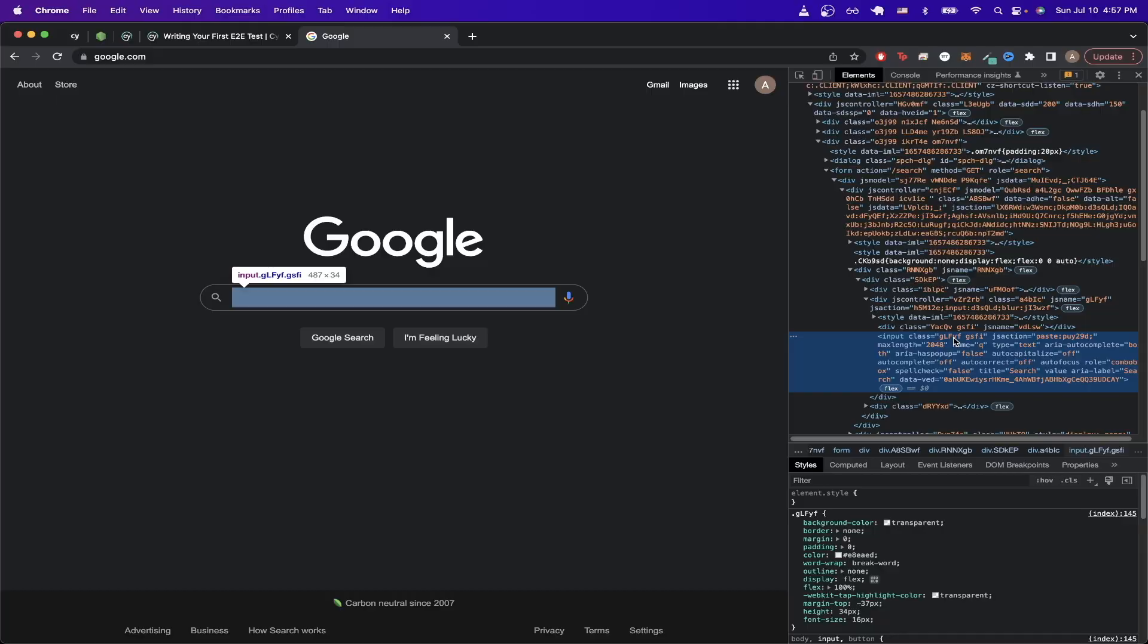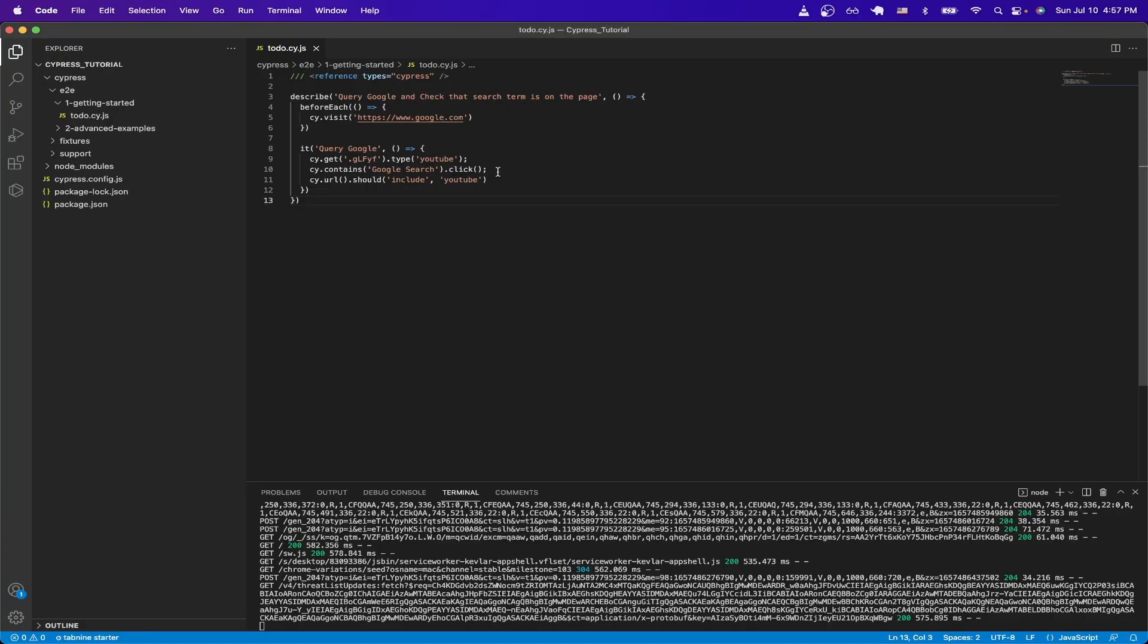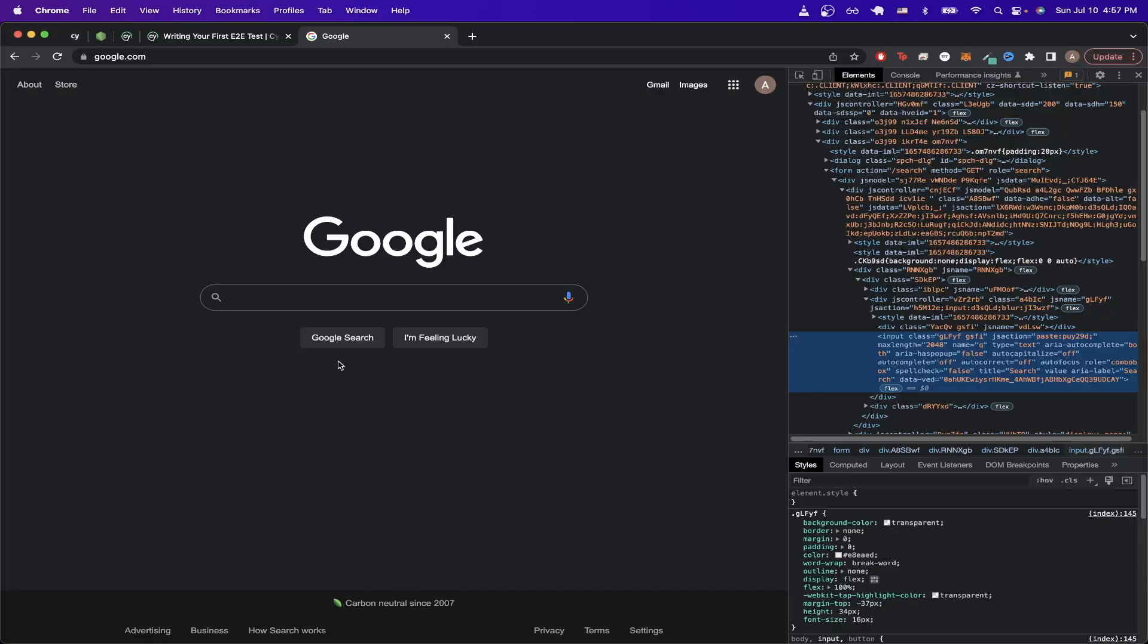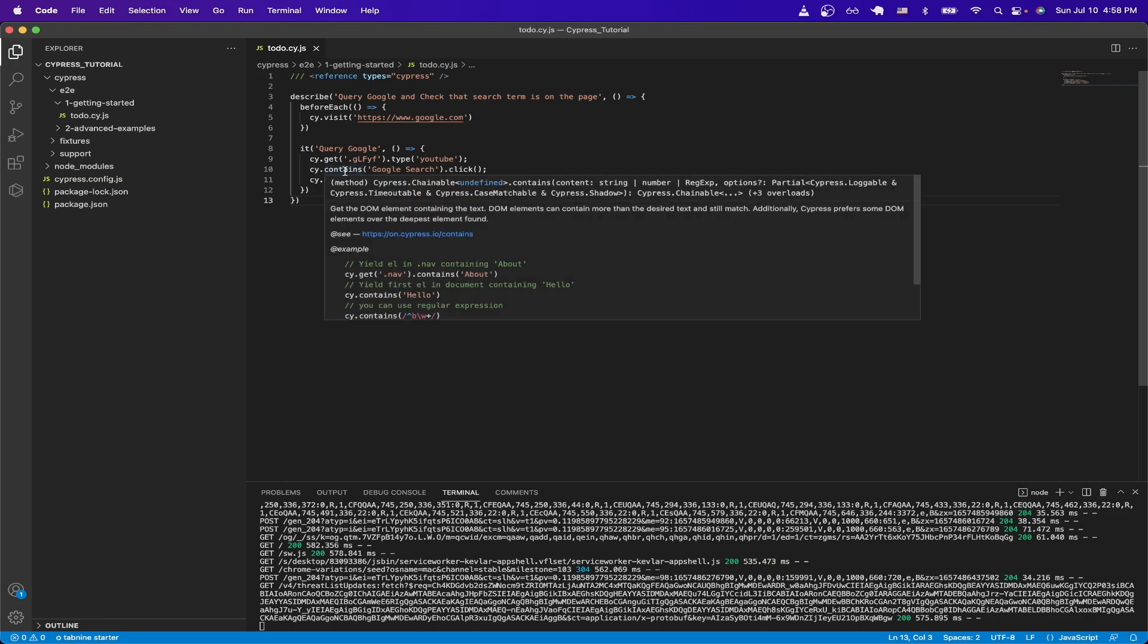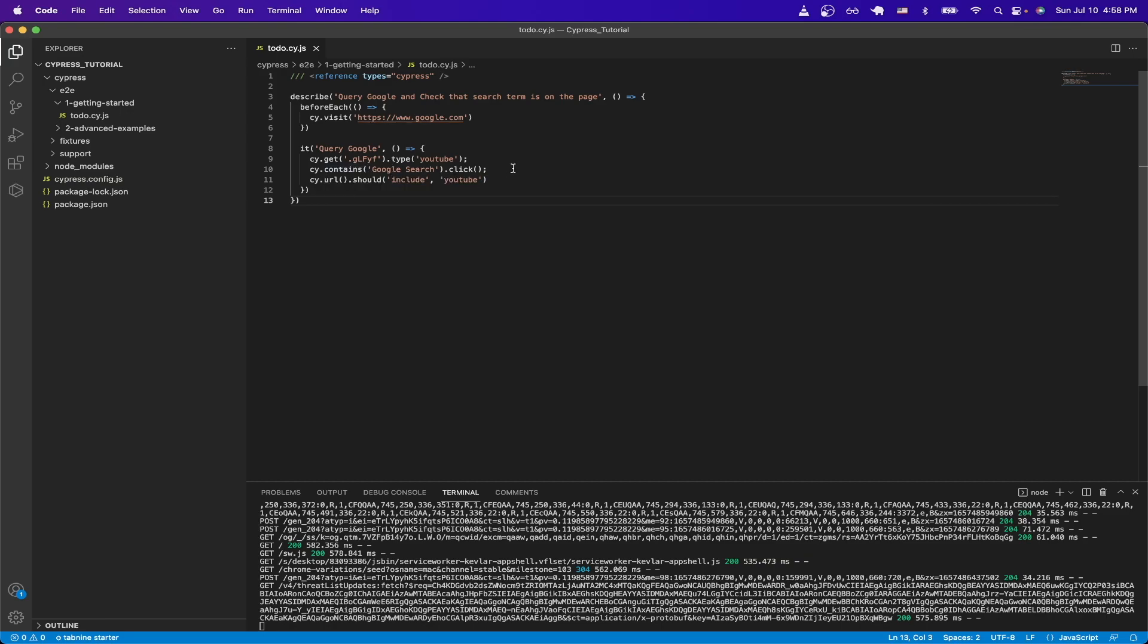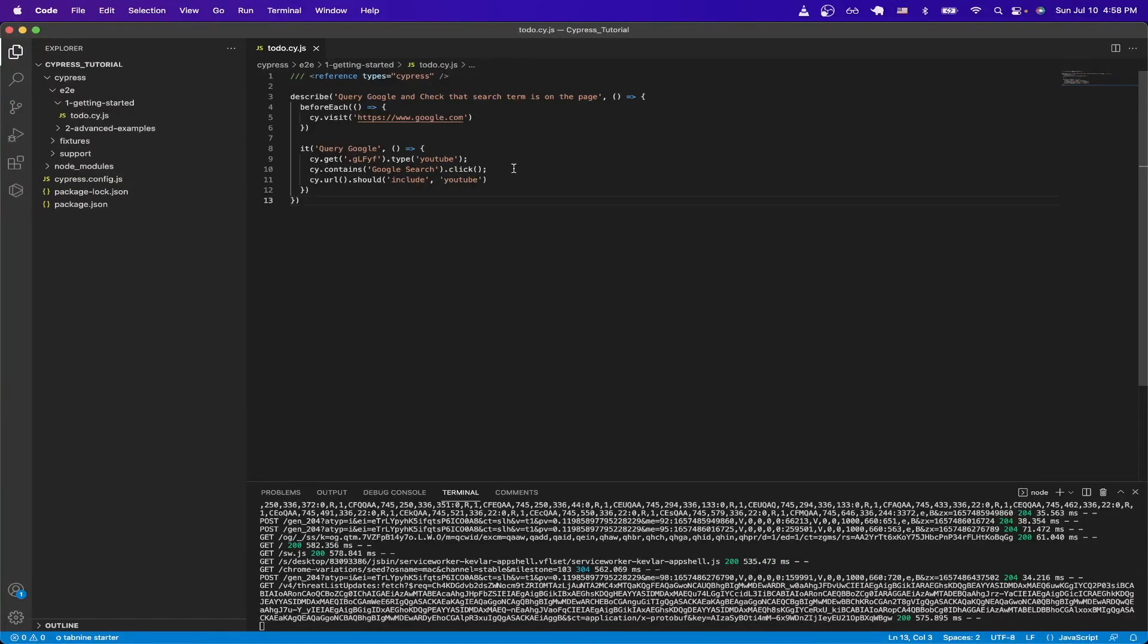Now if we switch back to the code, what the next line does is that it clicks on the google search button. And when I say the google search button, I'm talking about the google search button here. However, if you look at the code, instead of using the dot get command, I'm using the dot contains command to click the button instead. While I could have used the class name to target the button, I instead use the contains command to show you a different way of interacting with elements. And since the google page only has one button that has google search, then I know it's going to click that button.